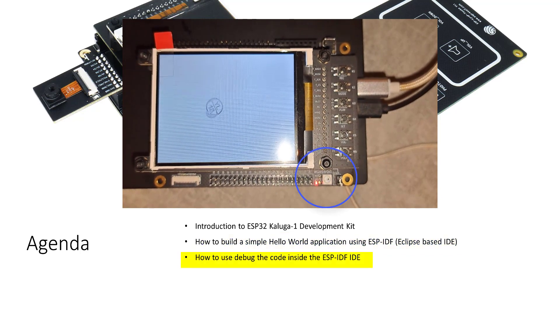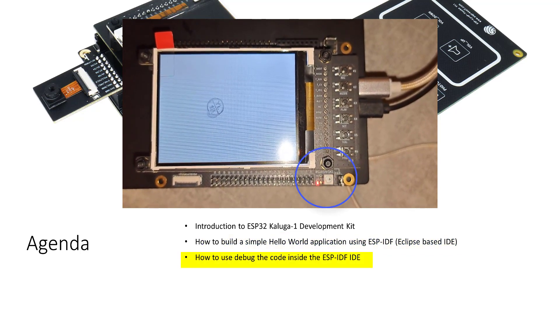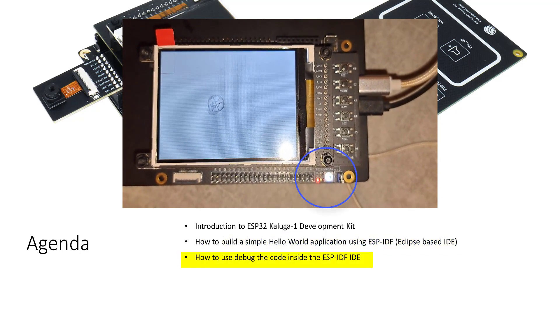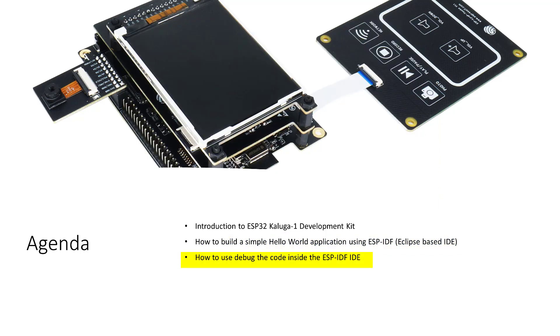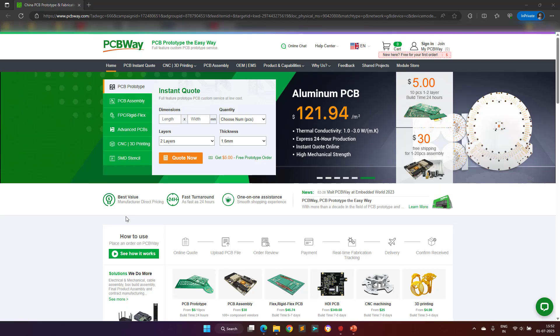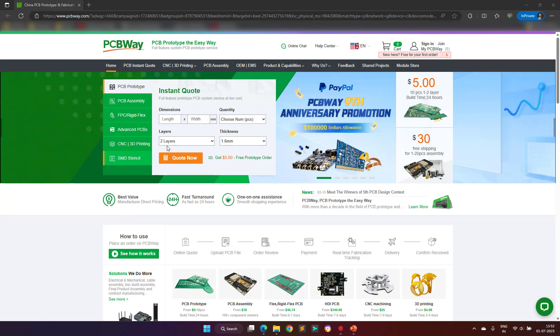After this, I will show you how to debug the code inside the ESPIDF development environment using JTAG interface. But before proceeding further, I would like to thank the sponsor of this video, PCBWay.